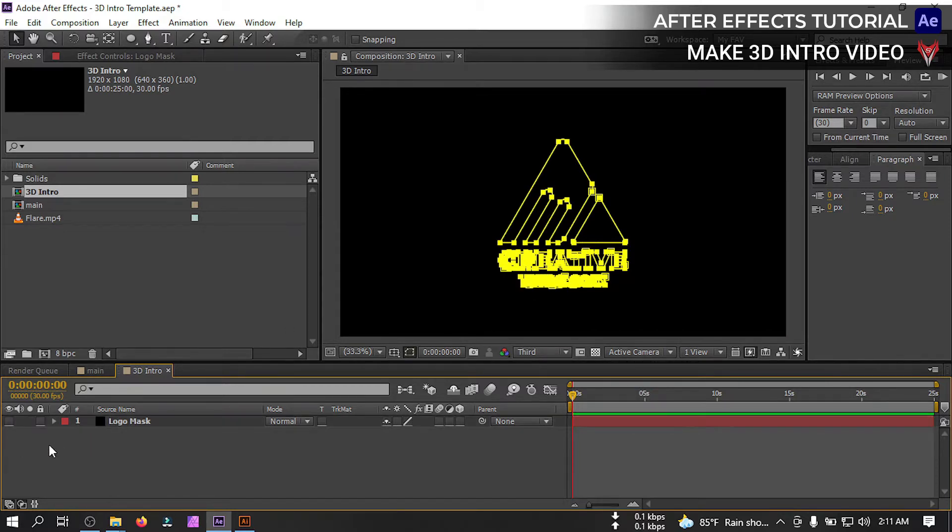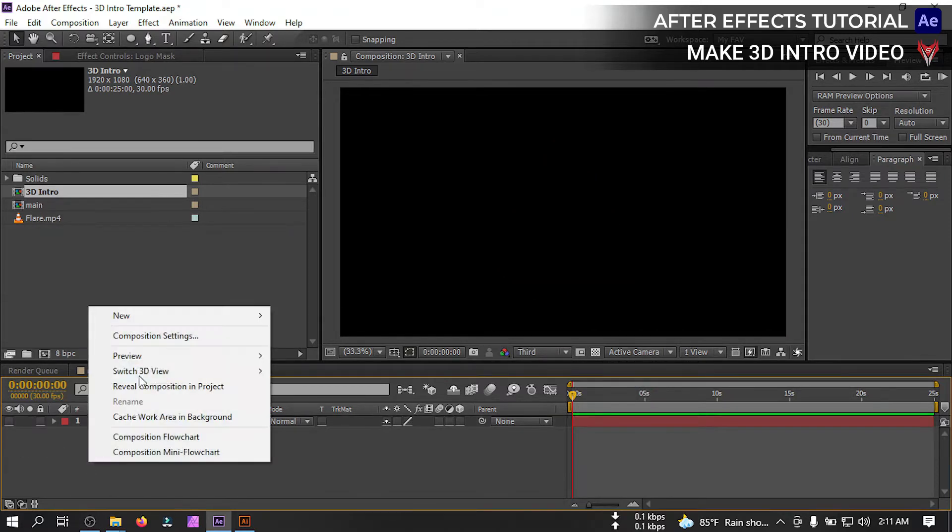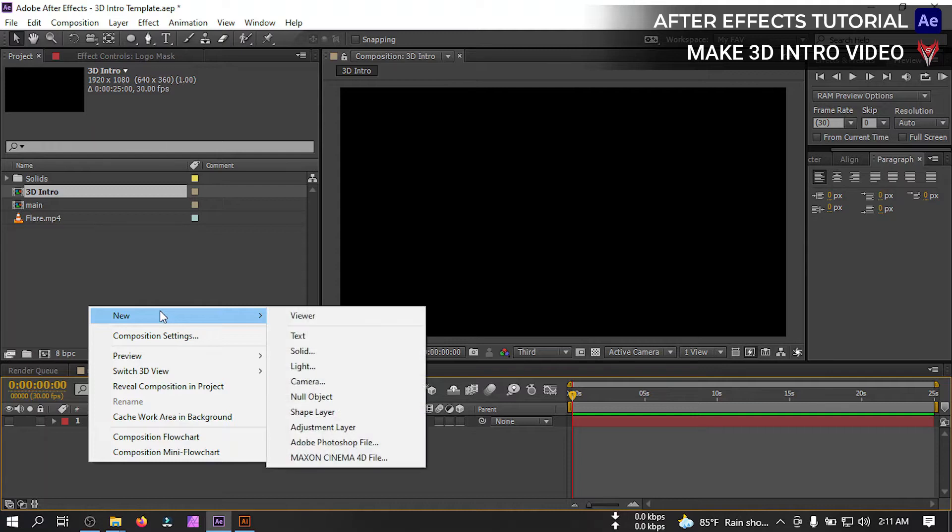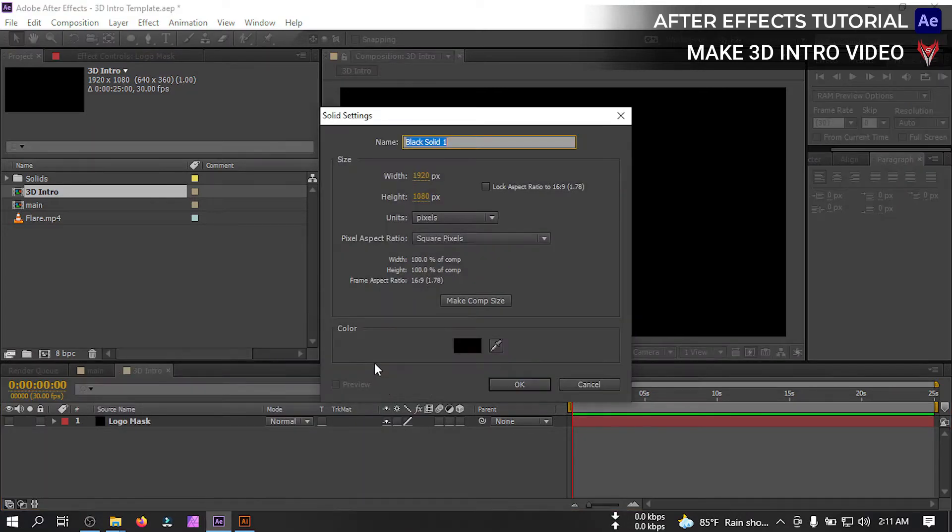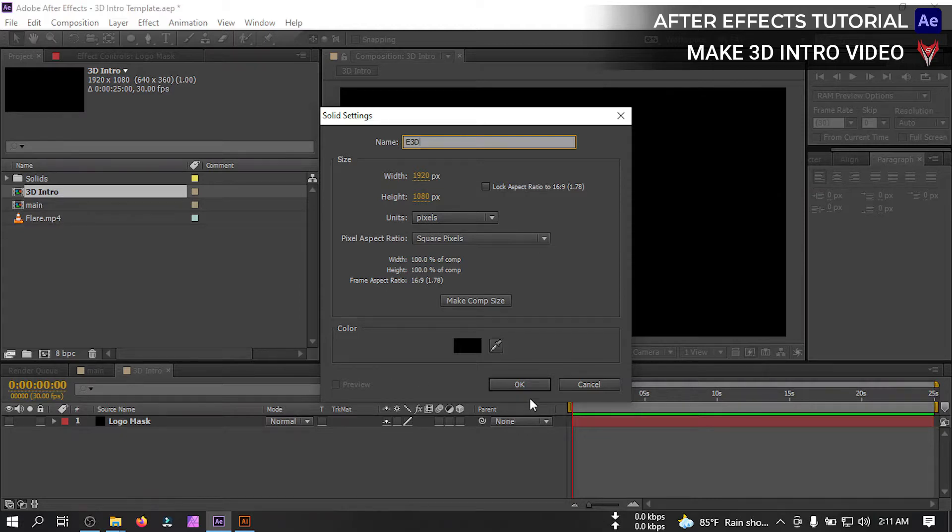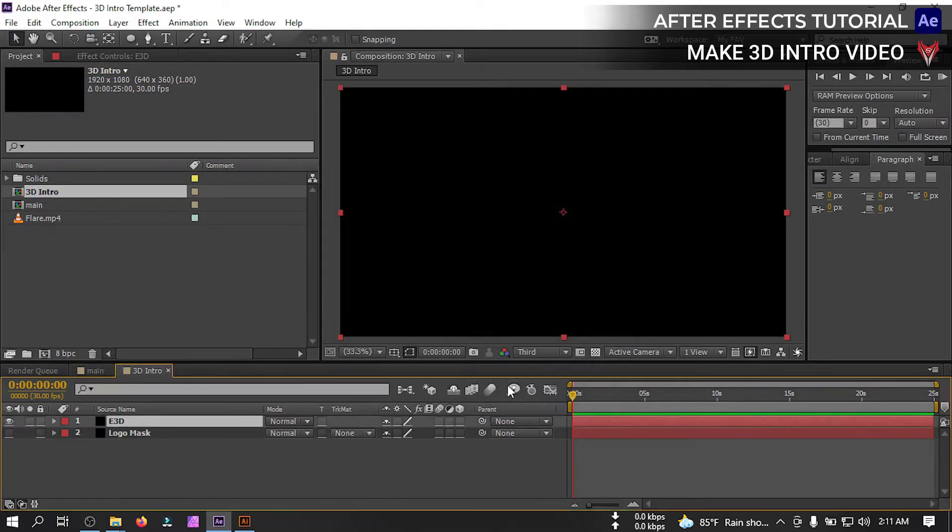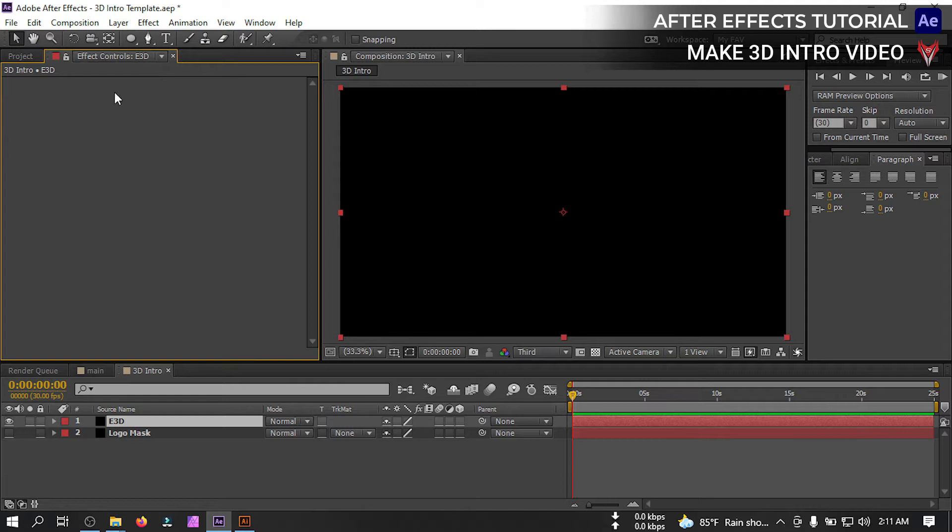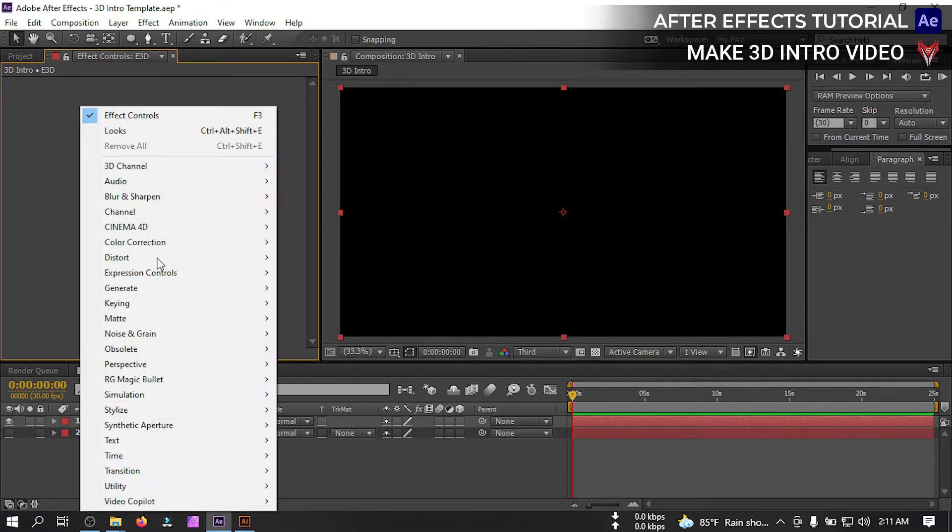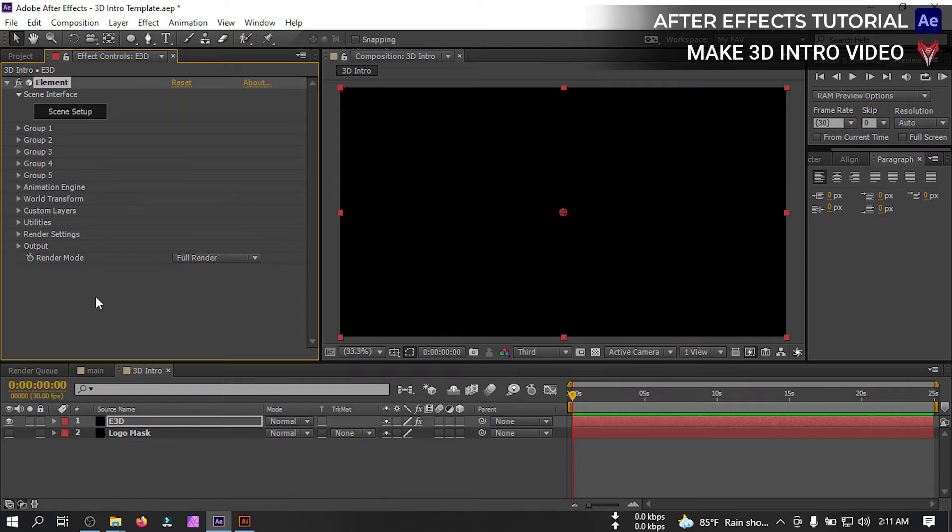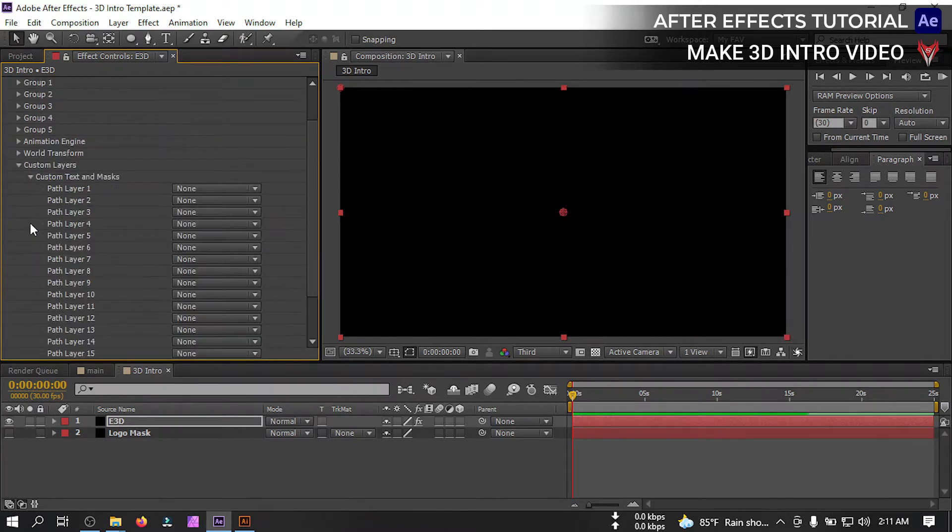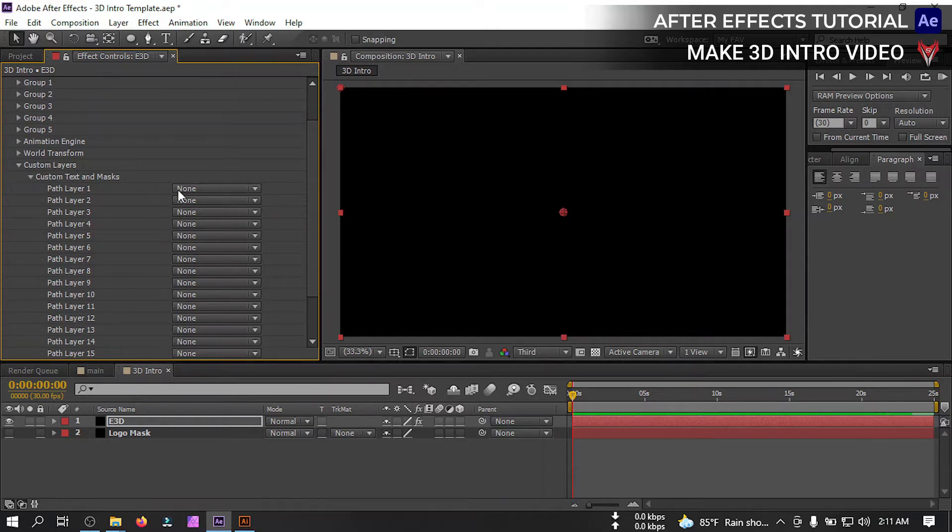Now turn off this. Now right click on your mouse, go to new. Create another new solid, rename it E3D for element 3D, then hit OK. Now go to effect and control. Right click on your mouse, go to video copilot and select element. From here go to custom layer, then custom text and mask, and from path 1 select logo mask.